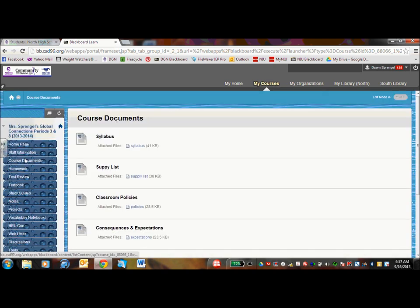Under course documents, I have attachments of beginning of the year paperwork such as the syllabus, classroom policies, and the consequences and expectations.